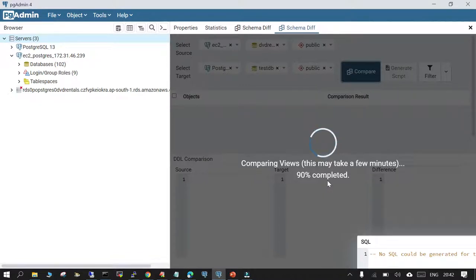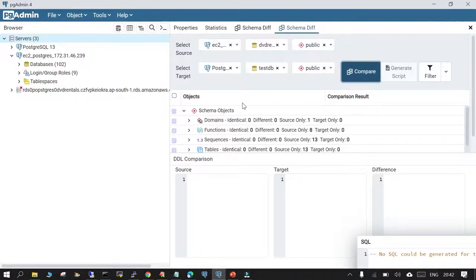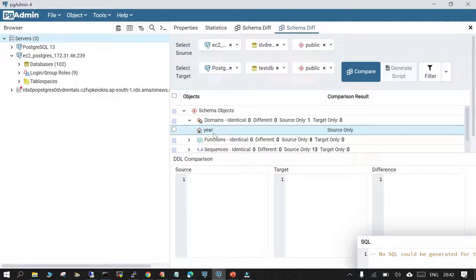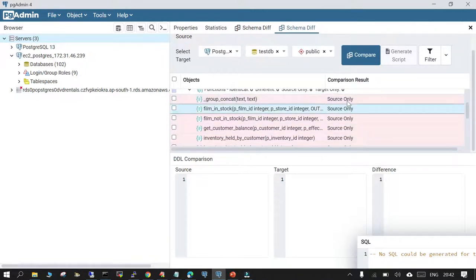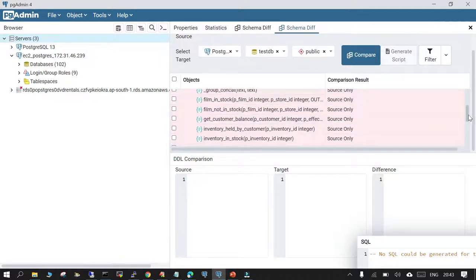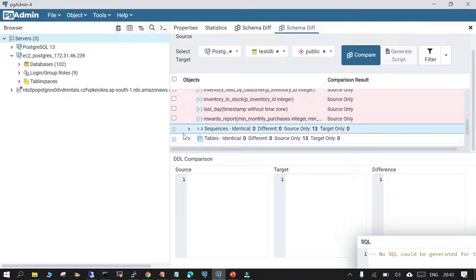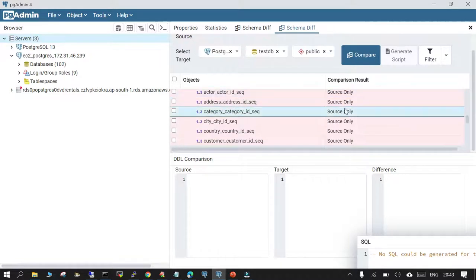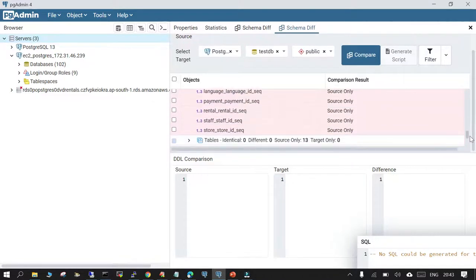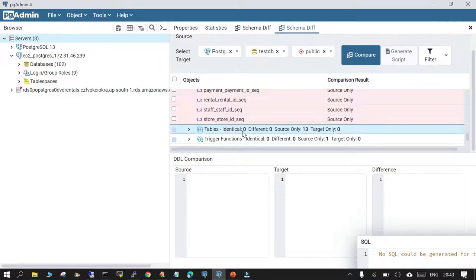The comparison is done. You can see the schema objects: under Domains there is one identical entry. Looking at Functions, it shows the different functions available in source only. Under Sequences, there are a few entries available in source only as well.